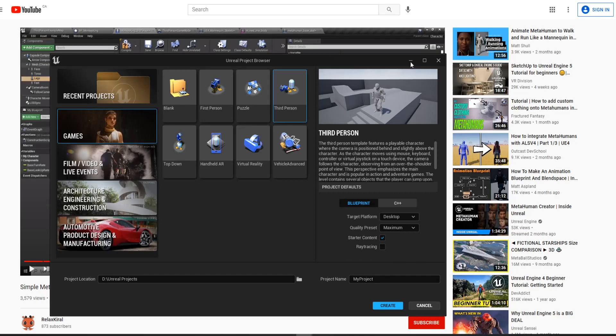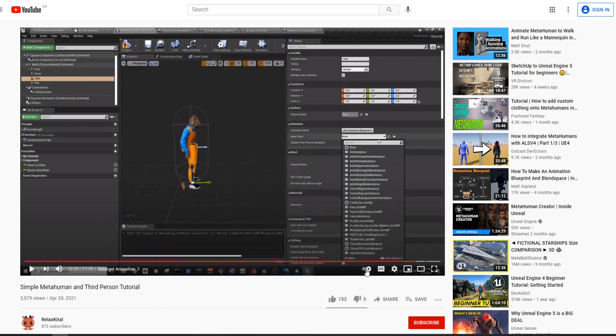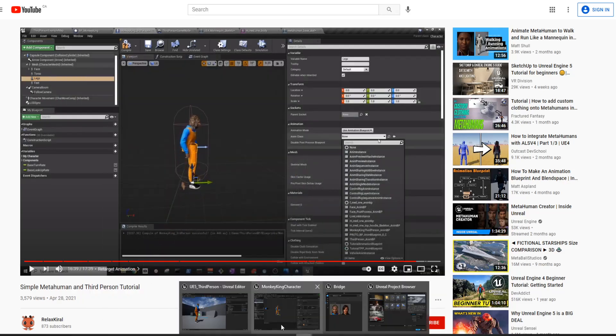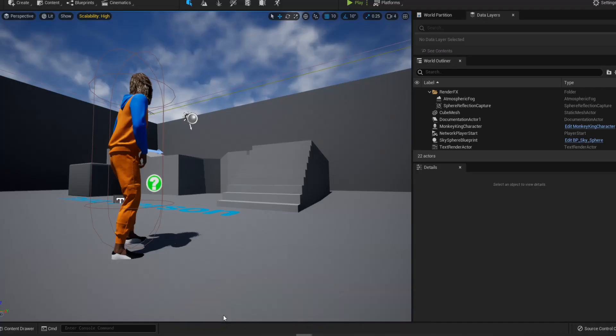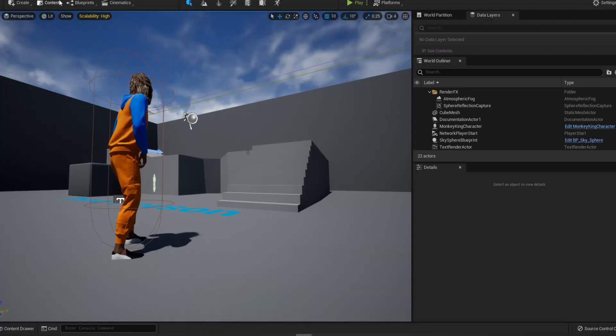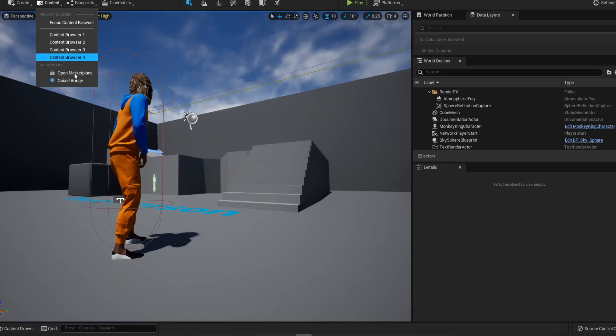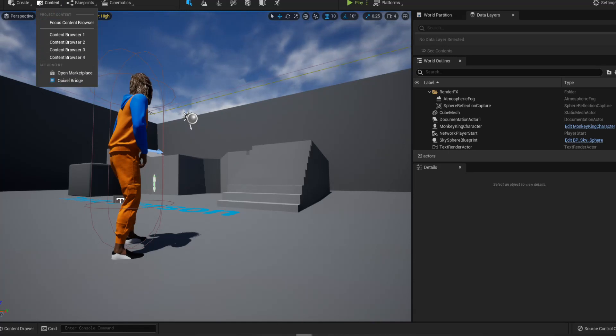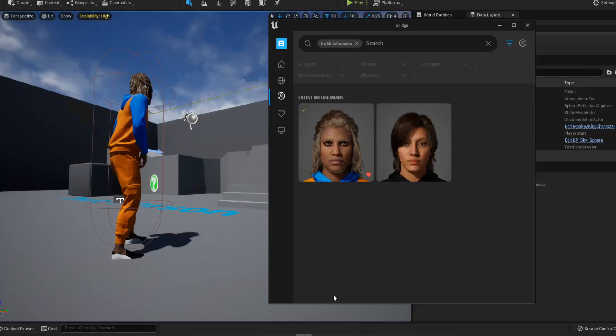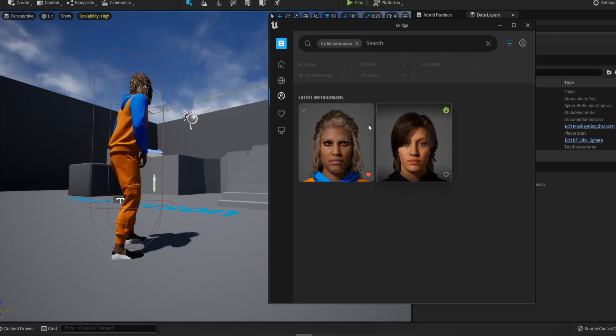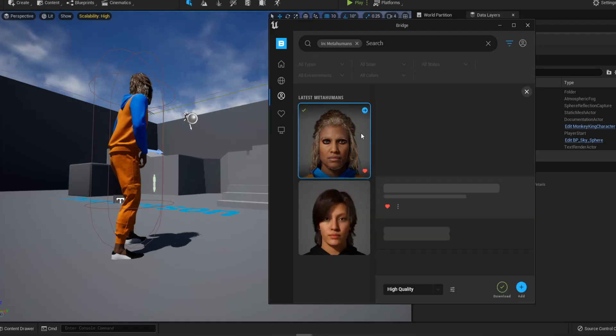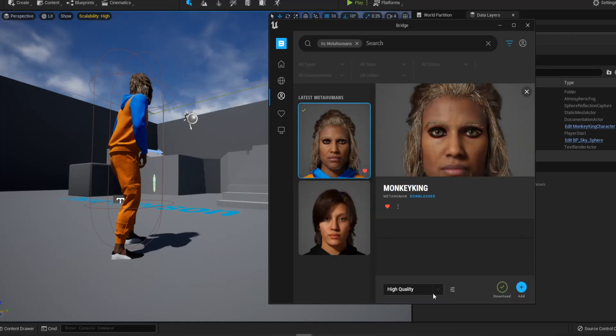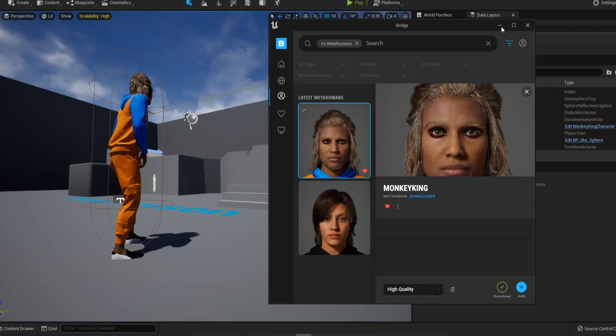And then the next step you want to do is you want to go to your project to actually import your MetaHuman through content, Quixel Bridge. And then after you press that, you will have this opened if you logged in. And then you want to press your MetaHuman and then choose high quality and then press add. Ta-da! And then after you wait, you enable all the plugins. You basically import your MetaHuman.